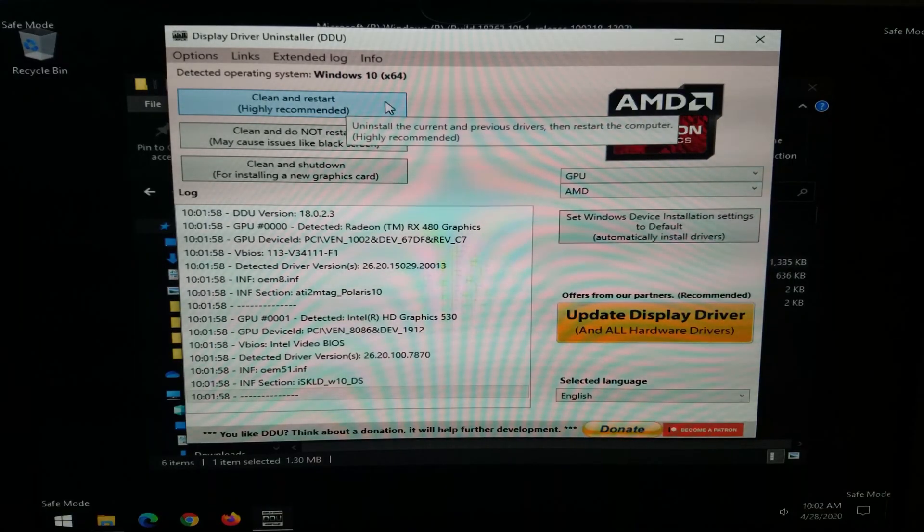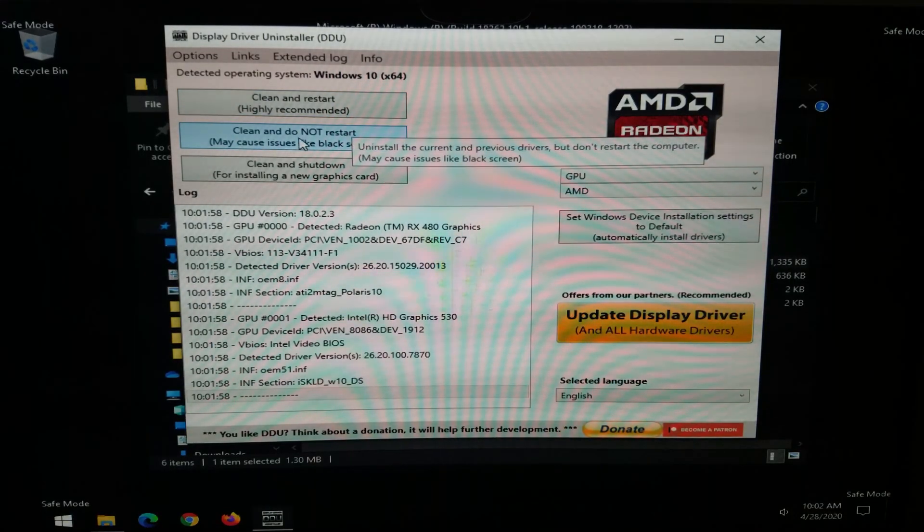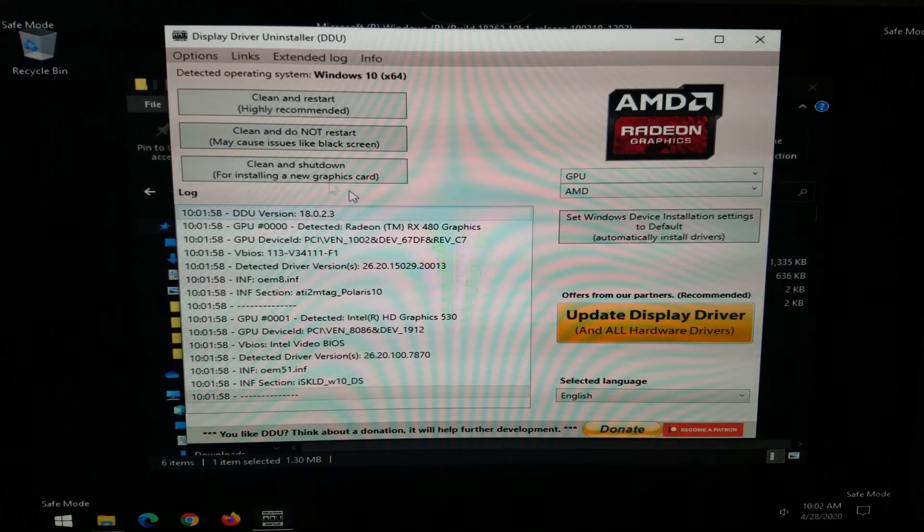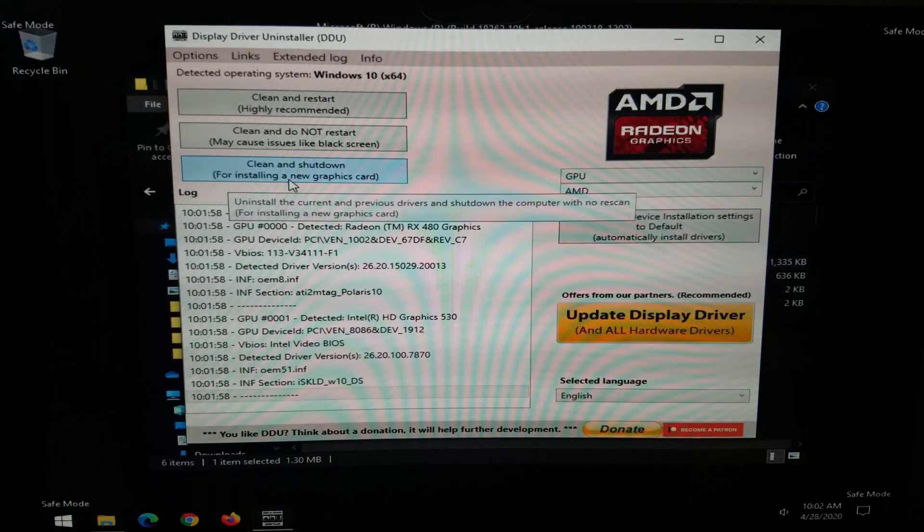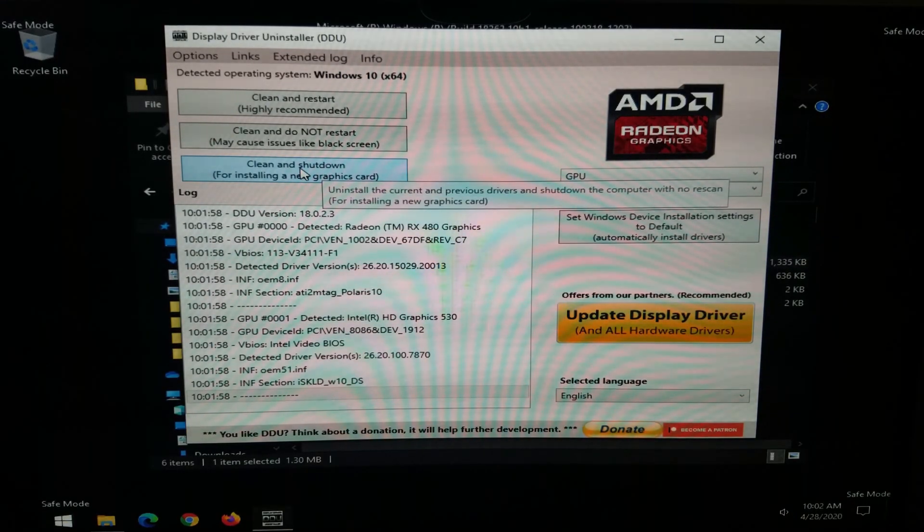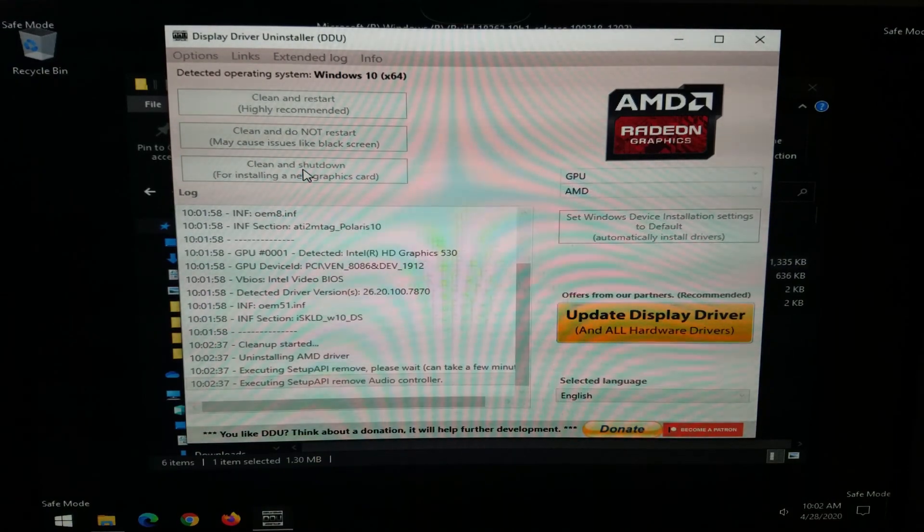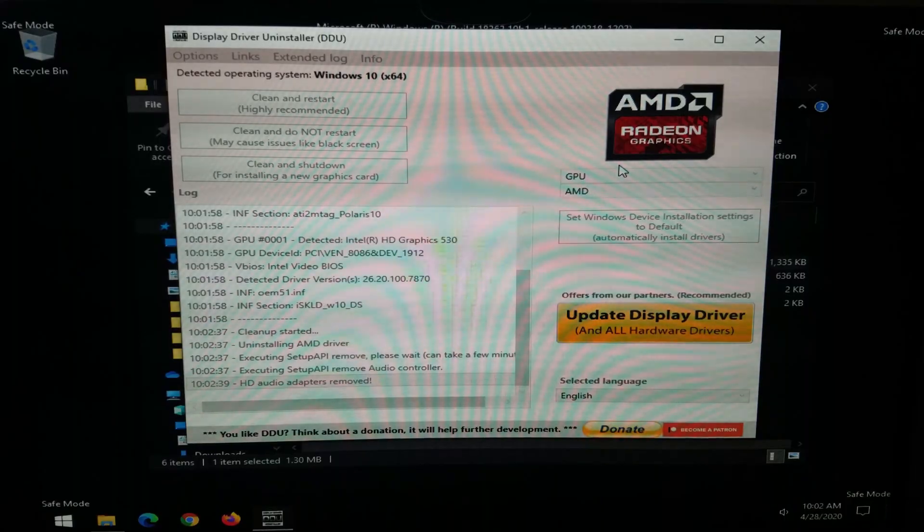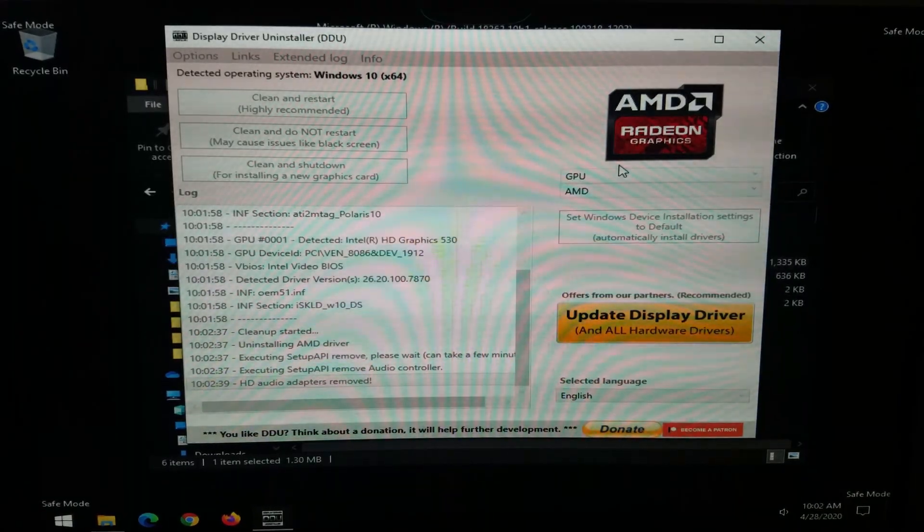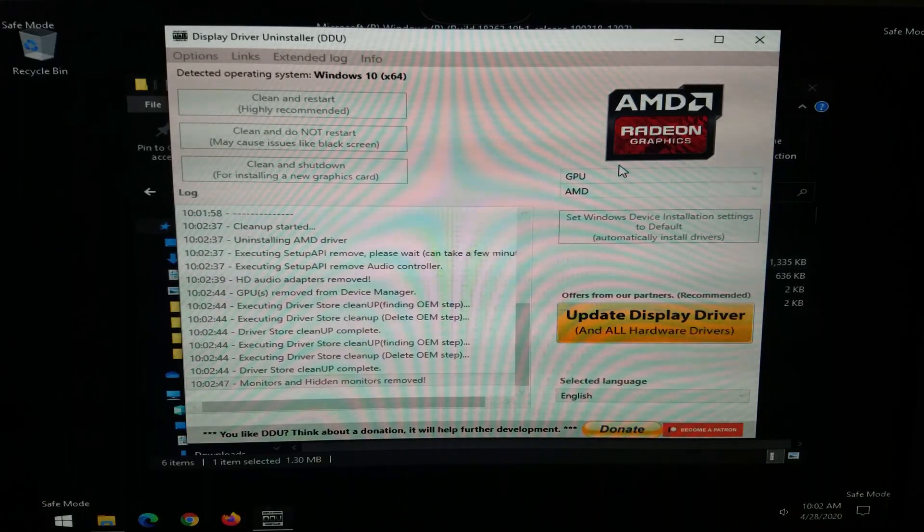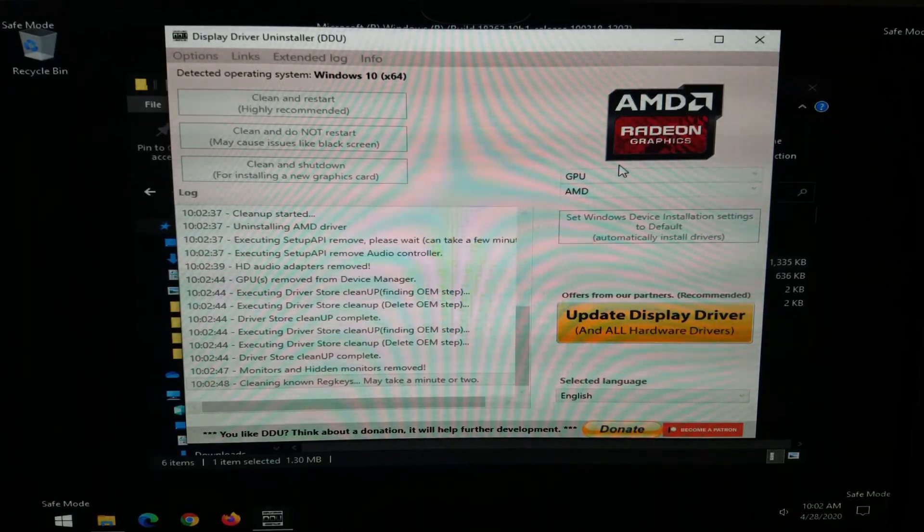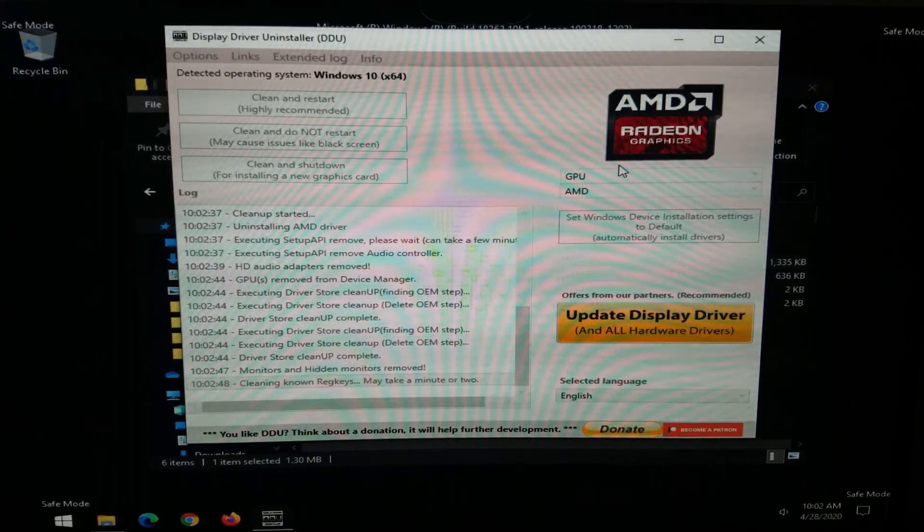And then you have three options. Clean and restart. Clean and do not restart. This may cause a black screen. And clean and shut down. This is specifically for installing a new graphics card. So this is the one that we are going to do. This is only going to wipe all the existing drivers in the system for the AMD graphics card. And then it will shut the system down. And at that point power your system off at the power supply. Make sure you let all the power come out of the system by trying to turn the power button on a few times. Go ahead and then disconnect and install the new graphics card. And then we'll get to the next step then.